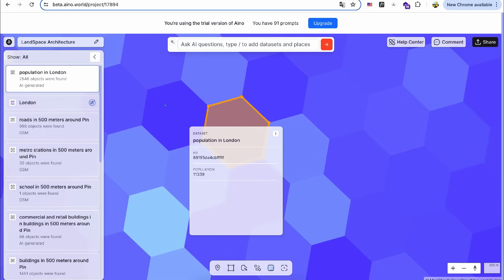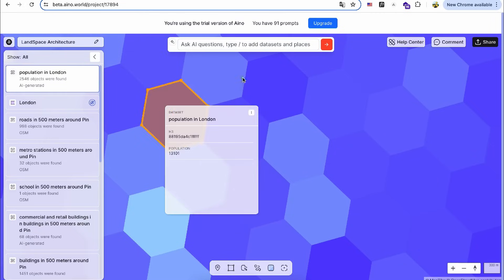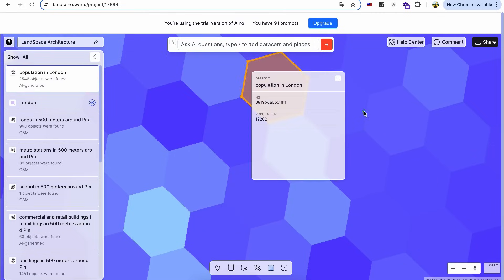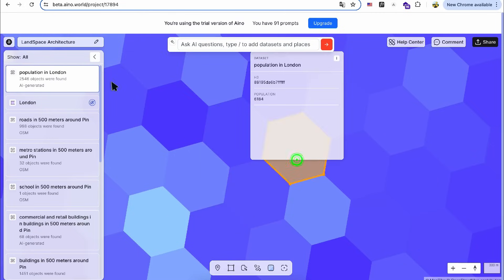By clicking on each area, I can access specific population data within these regions.